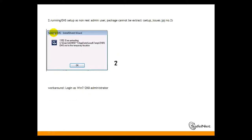The second issue: Running EMS setup as non-real admin user, package cannot be extracted. The workaround is to login as Windows 7 or 2008 administrator.